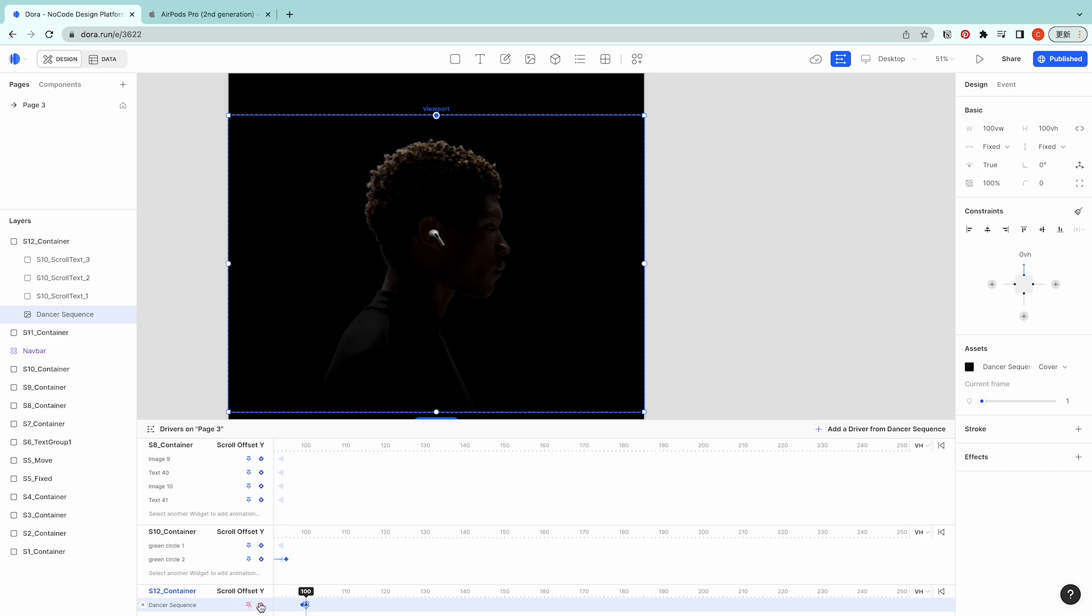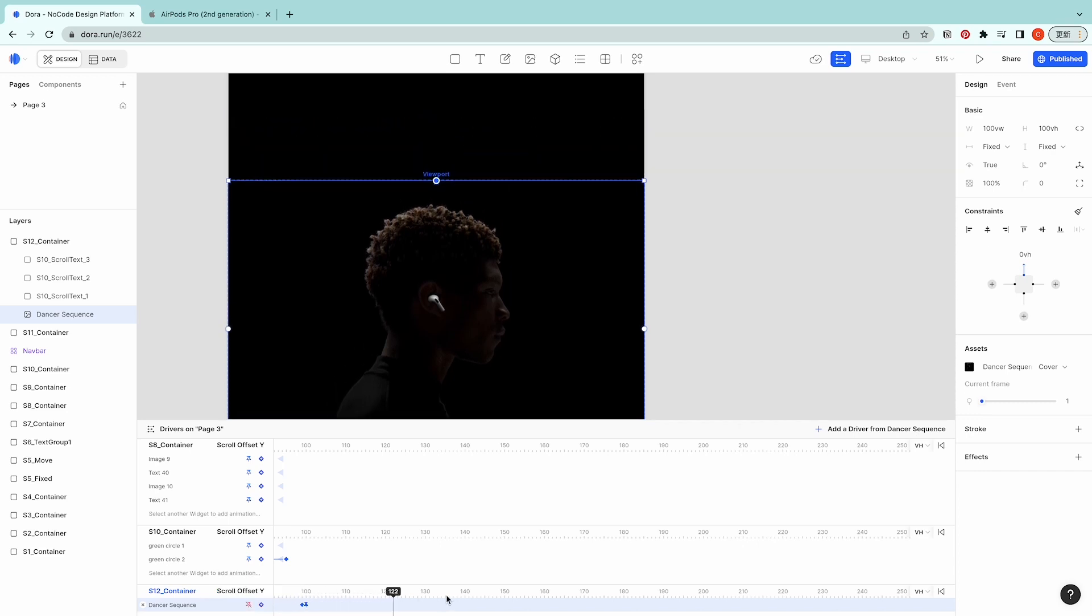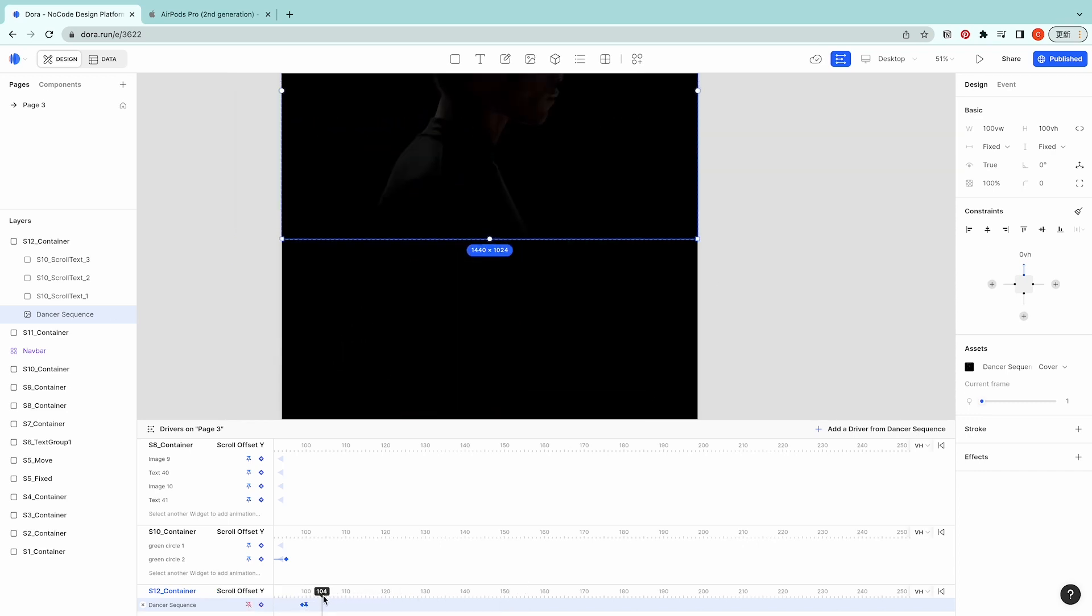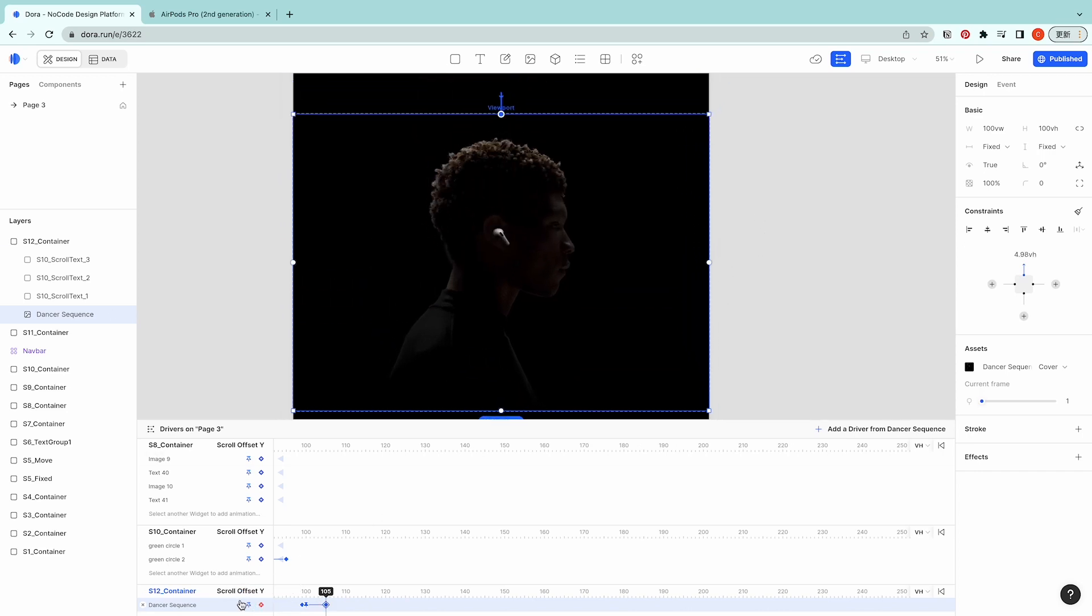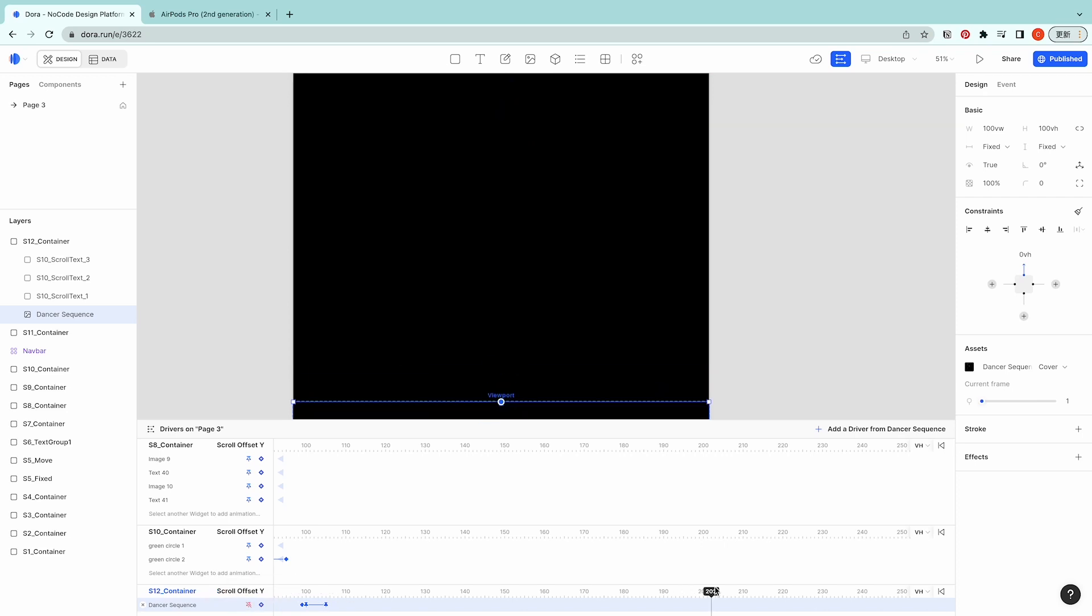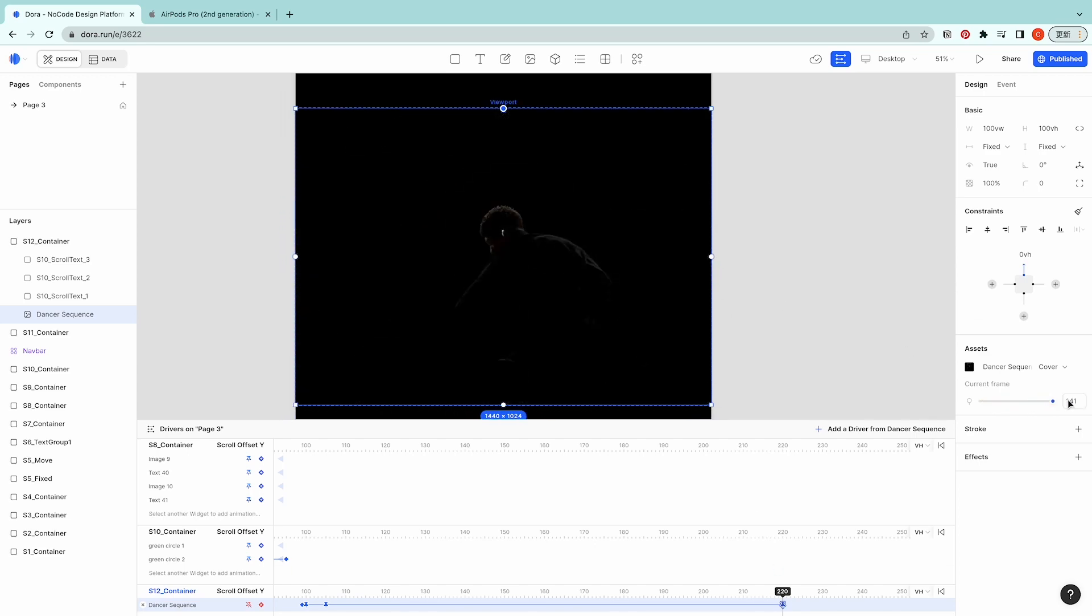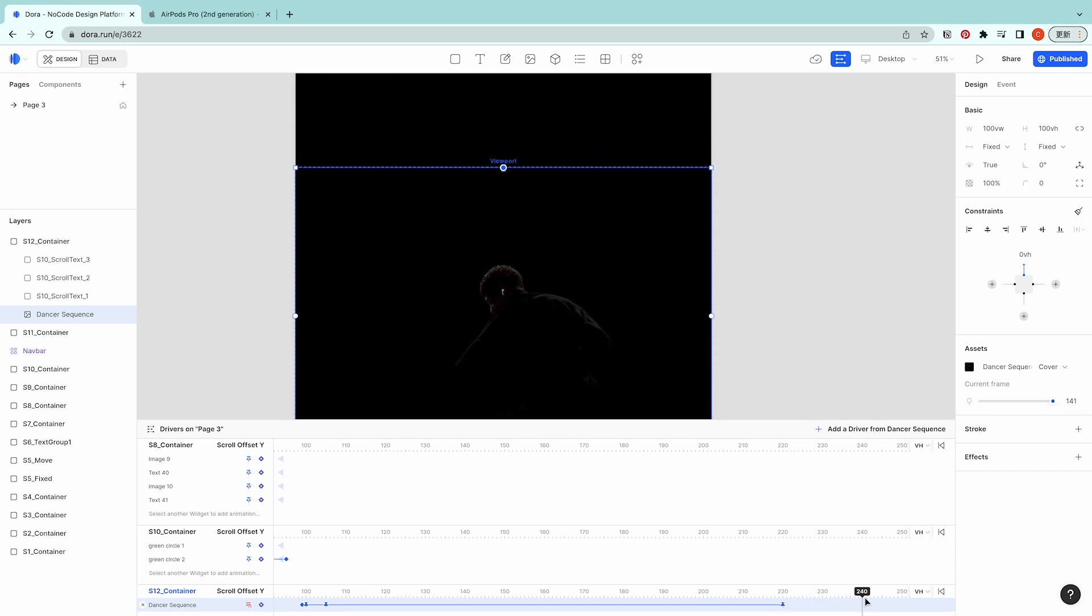Going to 100, let's add another keyframe but we set it as fixed relative to the viewport. Now it follows. Going to 105, let's add another keyframe, set it to fix viewport as well. Then going to 220, we drag this frame to last frame.